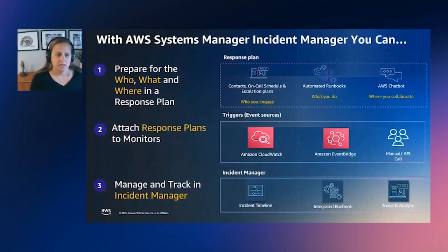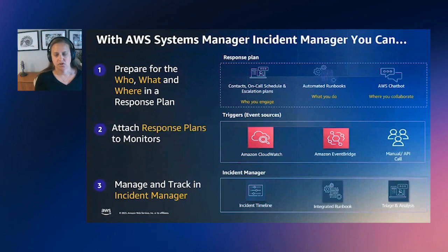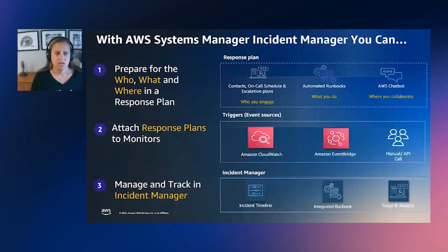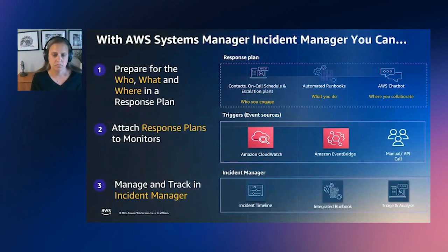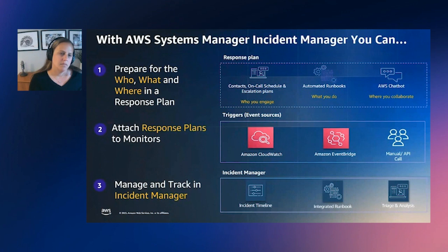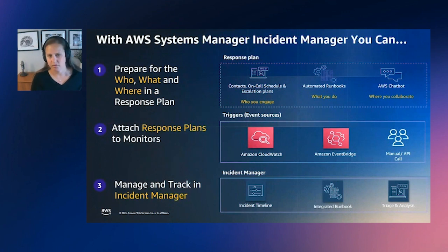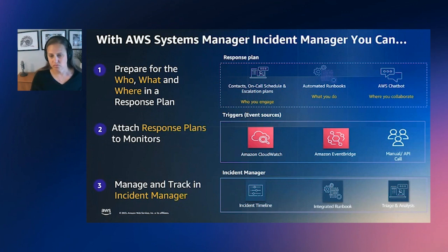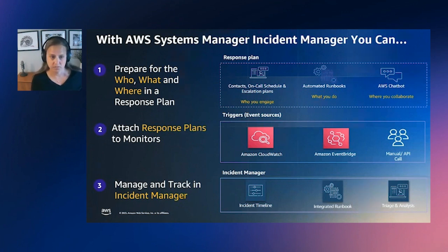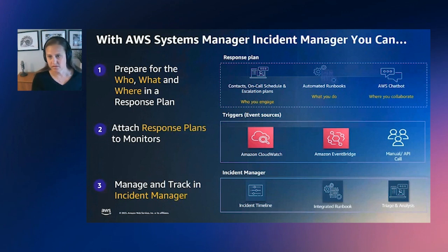At the core of Incident Manager are response plans, which are templates that include who to involve. So specific contacts, an on-call rotation, escalation plans, and what actions to take. For example, like what automated runbooks do you want to instantiate? What runbooks do you want to be included in the incident and presented to the responder to help them walk through diagnosis and triage activities?